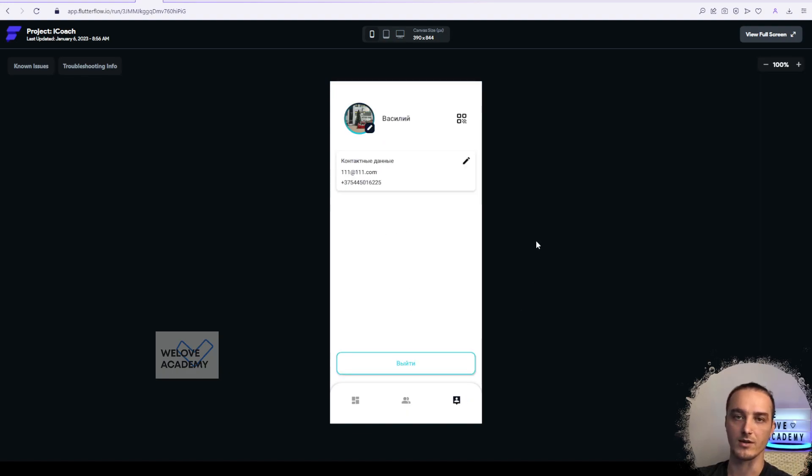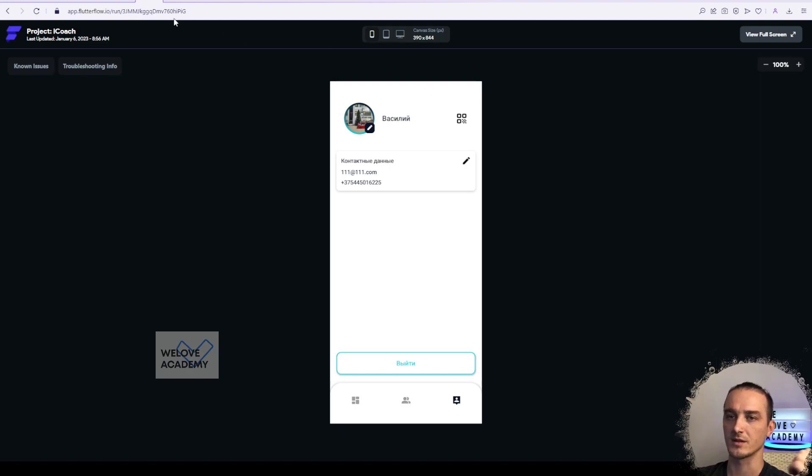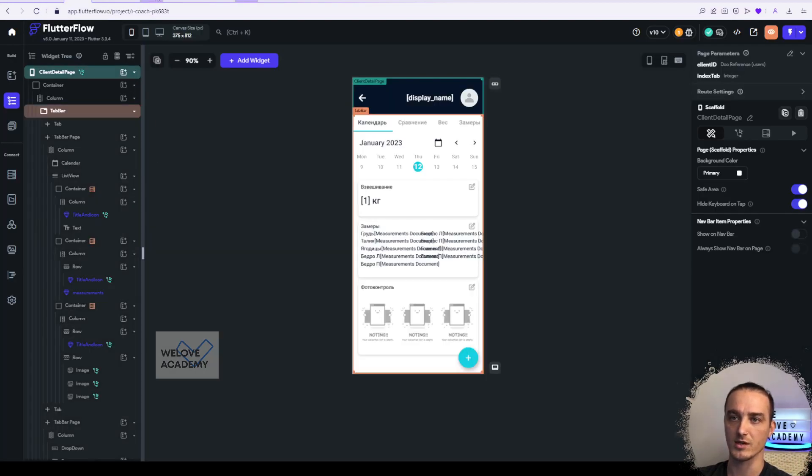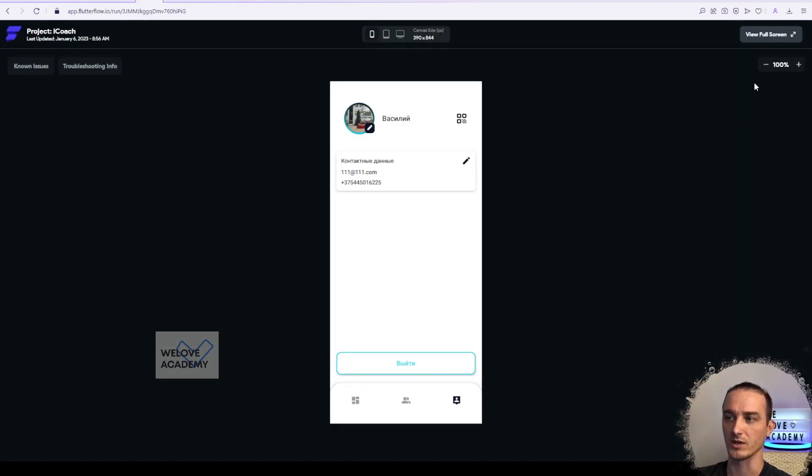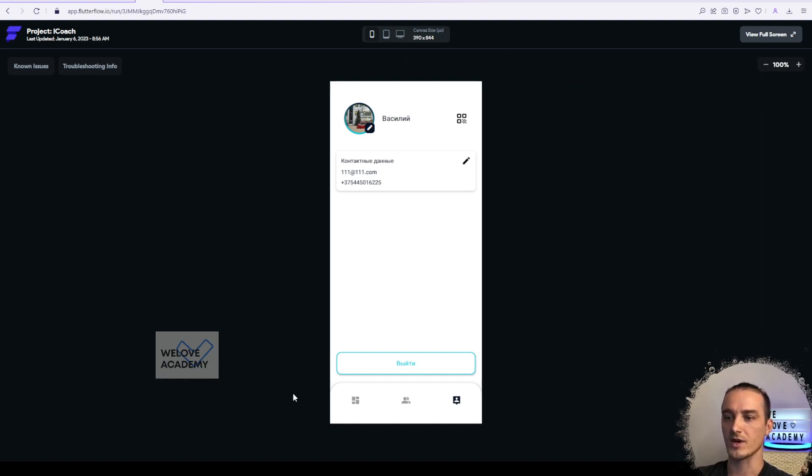Basically you are not able to make some fixes. You can fix it in the project but you will not be able to reload it to see all the fixes. You need to use test mode for that. Right here you just can see how your application is working.